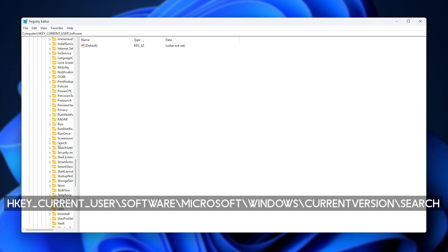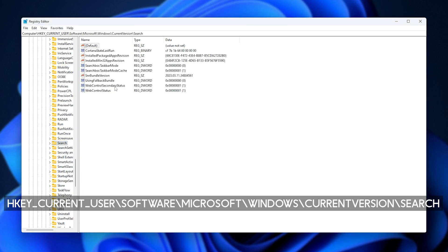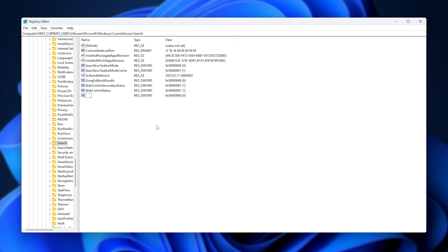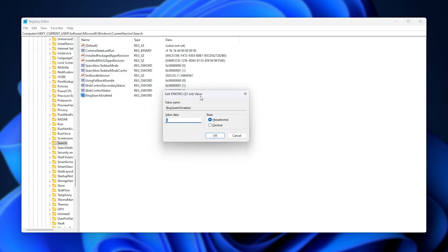When you find Search, click on it. Now, if you see BingSearchEnabled under the name column, double-click on it. Otherwise, right-click in an empty space, select New, and then choose DWORD (32-bit) Value. If you're typing in a name, type it as BingSearchEnabled — capital B, capital S, capital E, no spaces. Then hit Enter twice and you'll open up the edit window. Simply make sure the value is set to zero, and click OK.